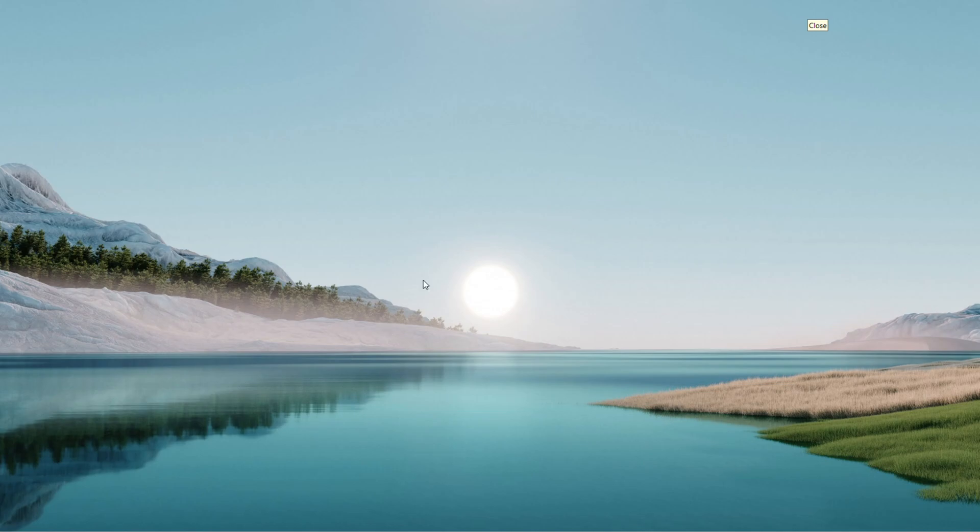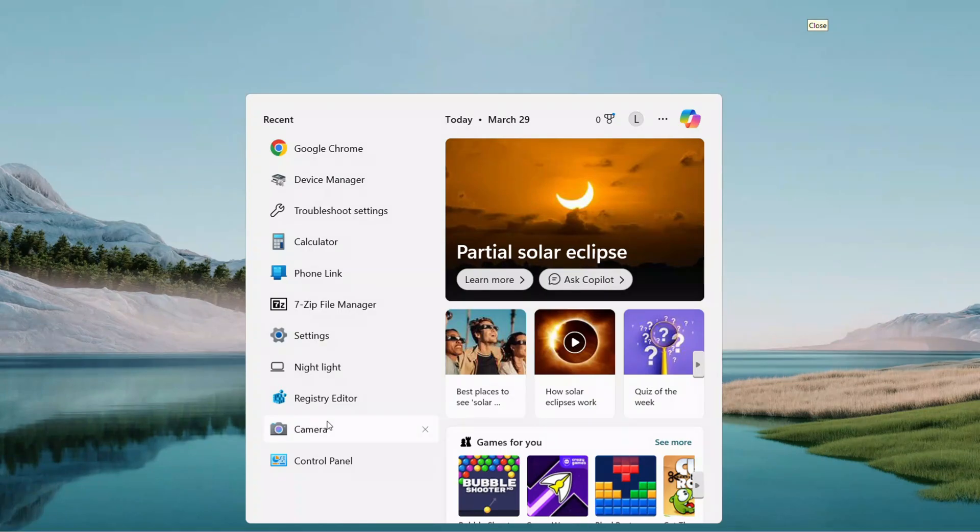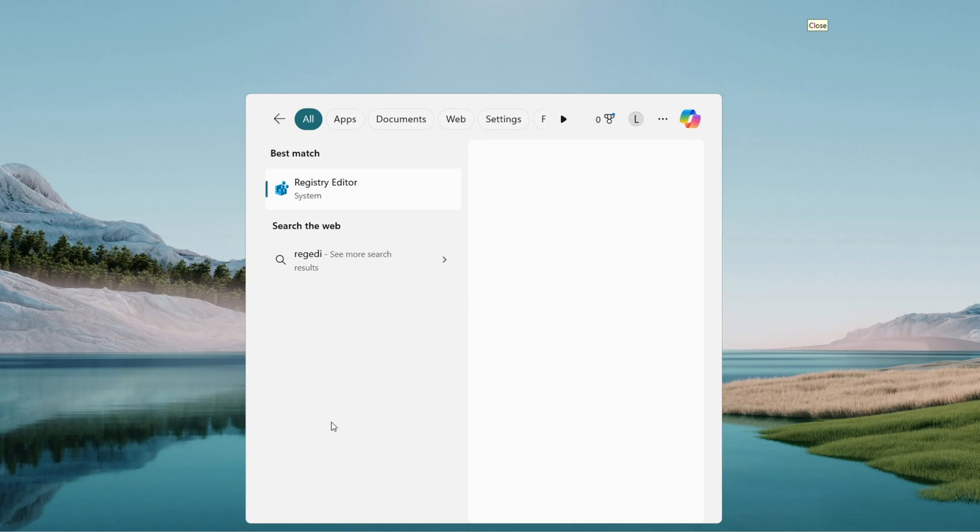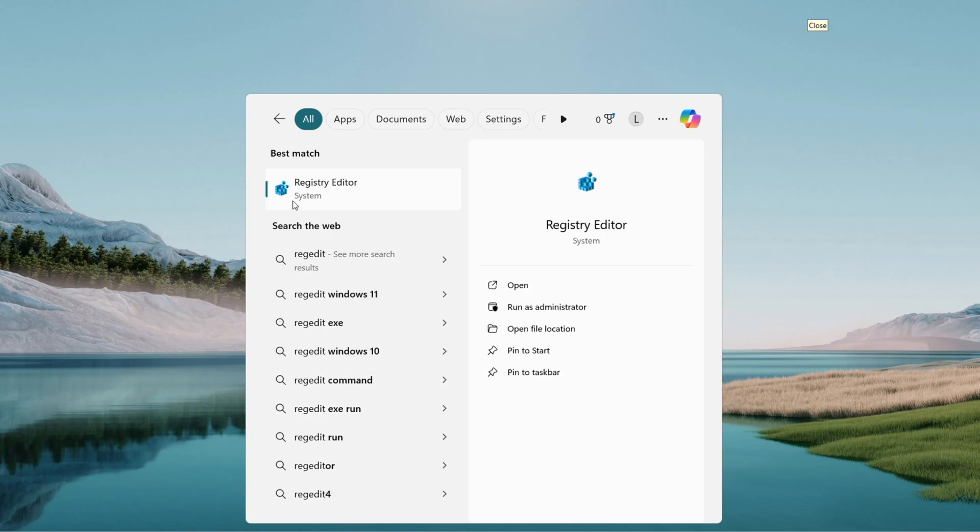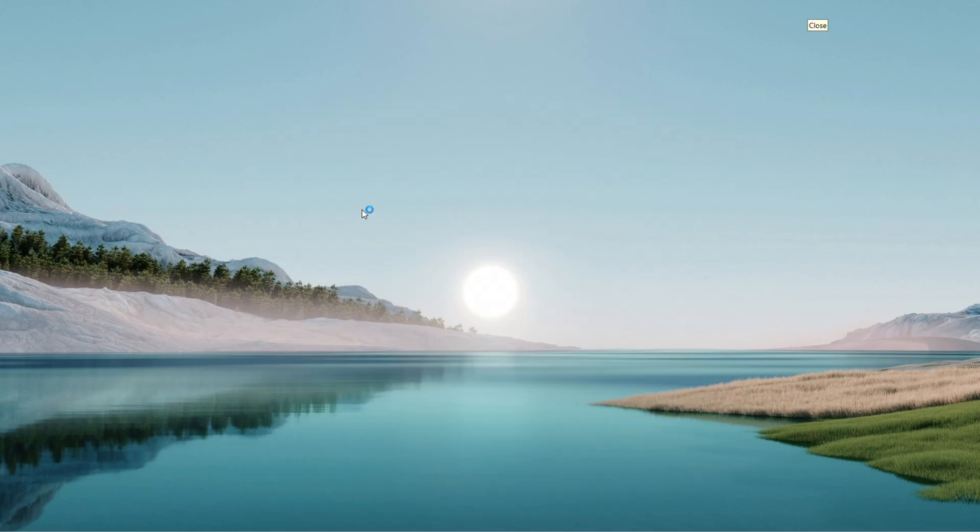We are tweaking the registry, so start by opening the search menu down on your taskbar. Click the magnifying glass next to the start button. Type Regedit, that's R-E-G-E-D-I-T. When Registry Editor pops up as the best match, right-click and select Run as Administrator.